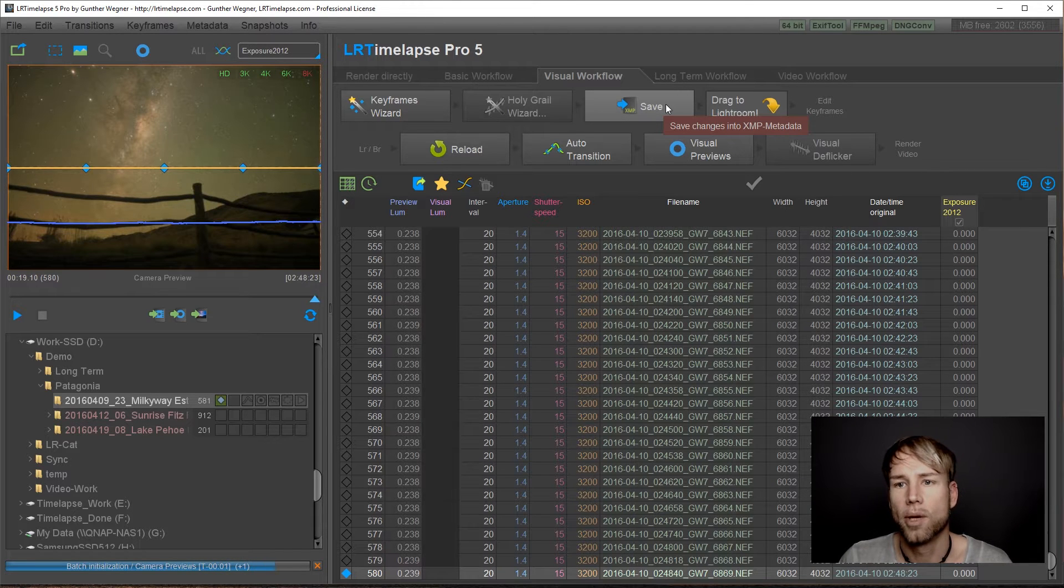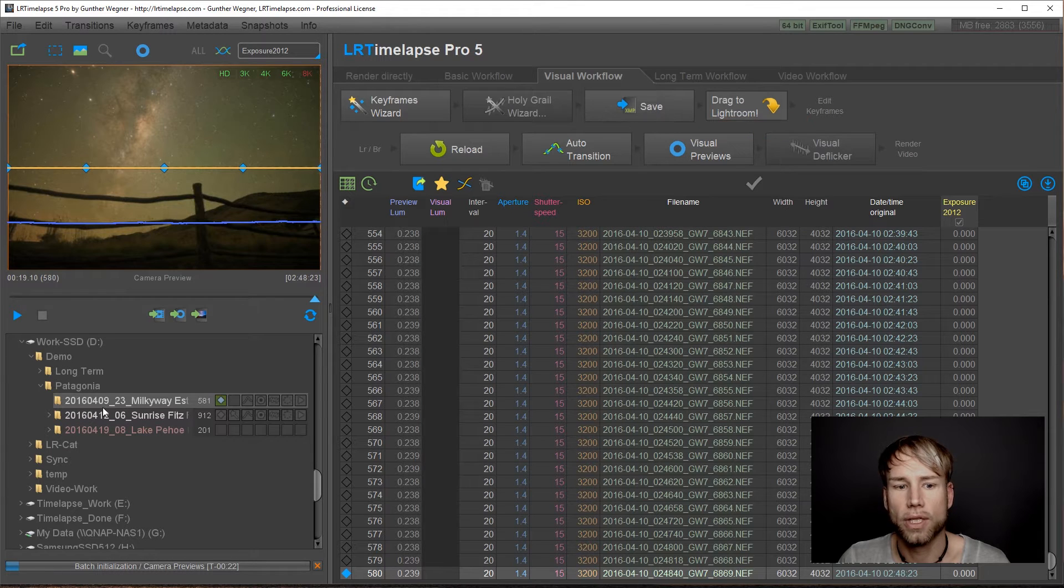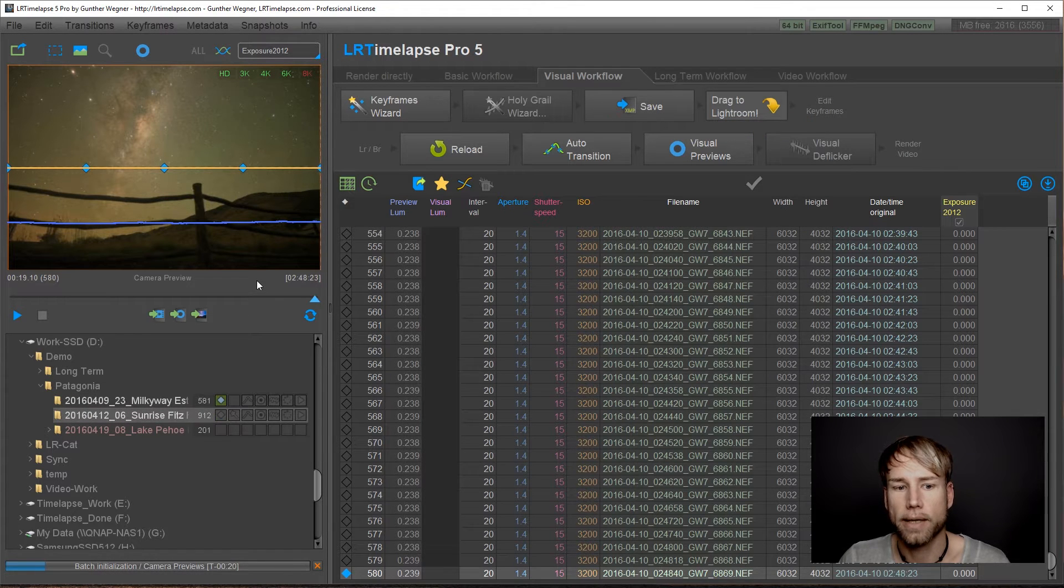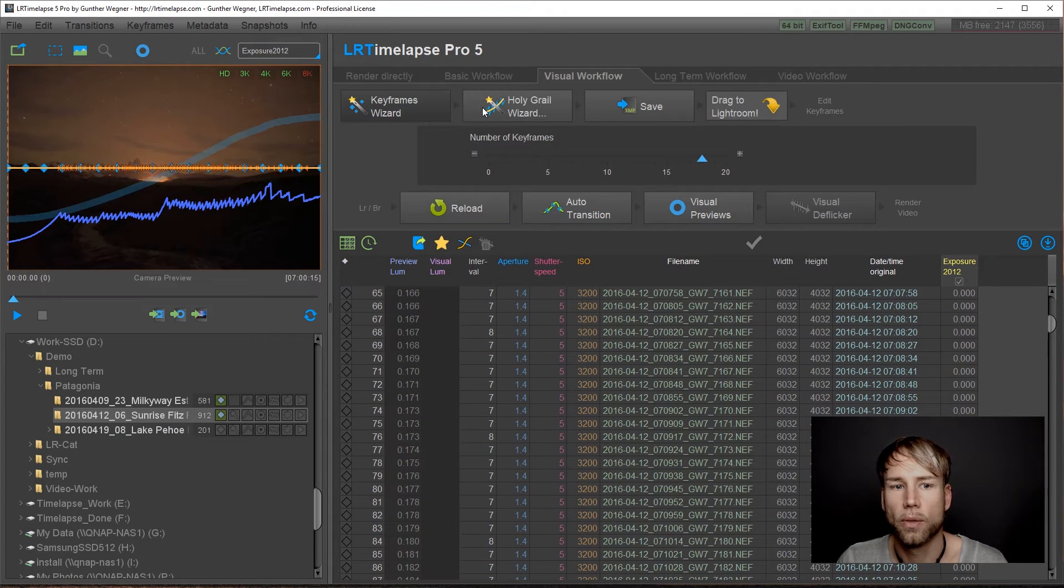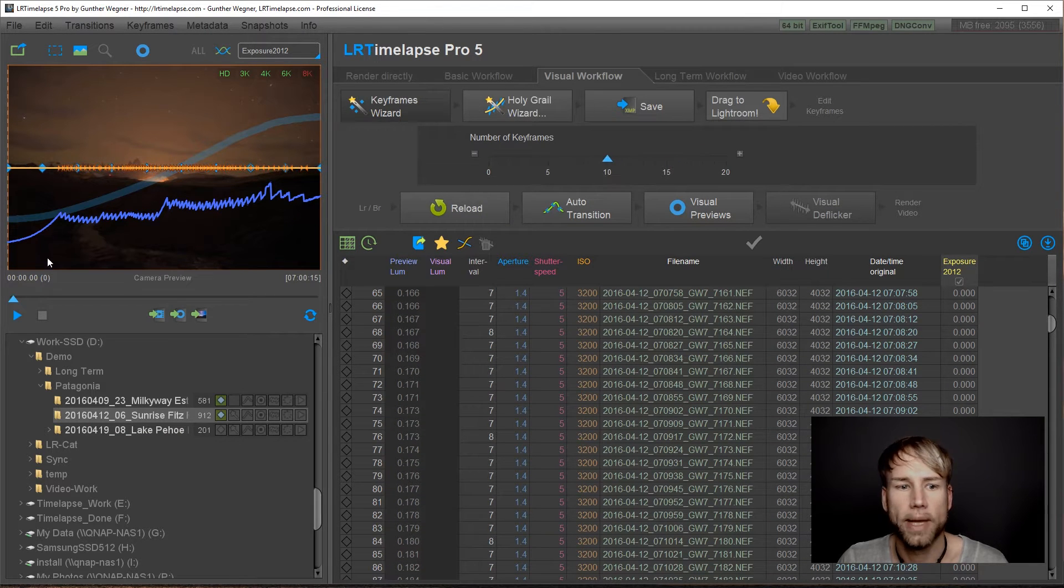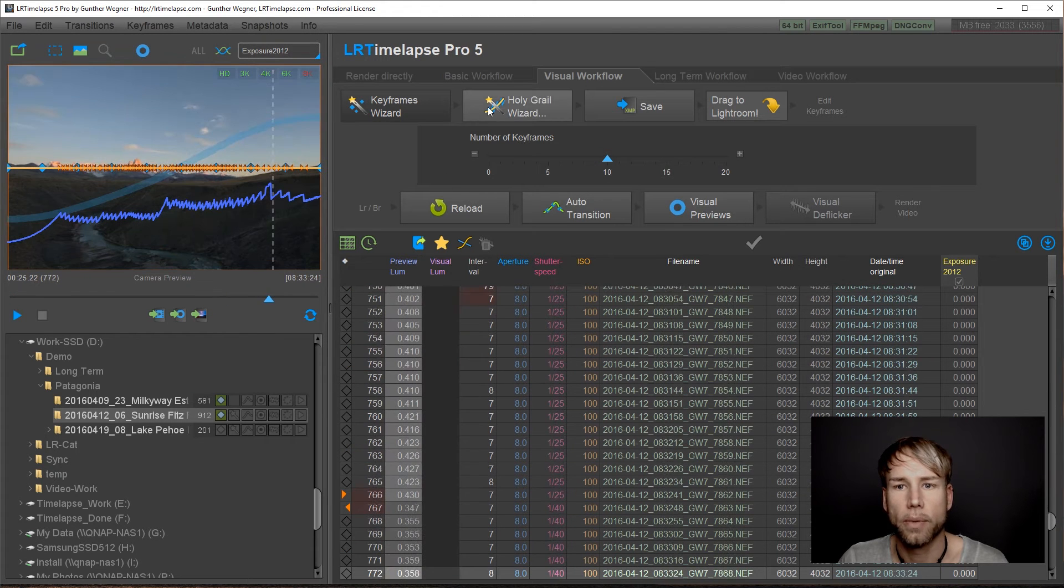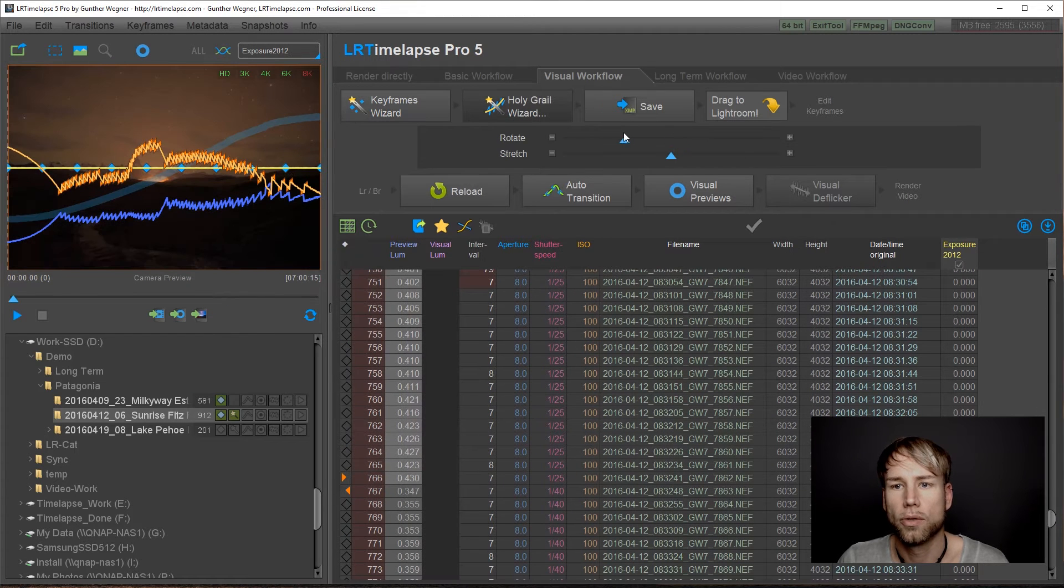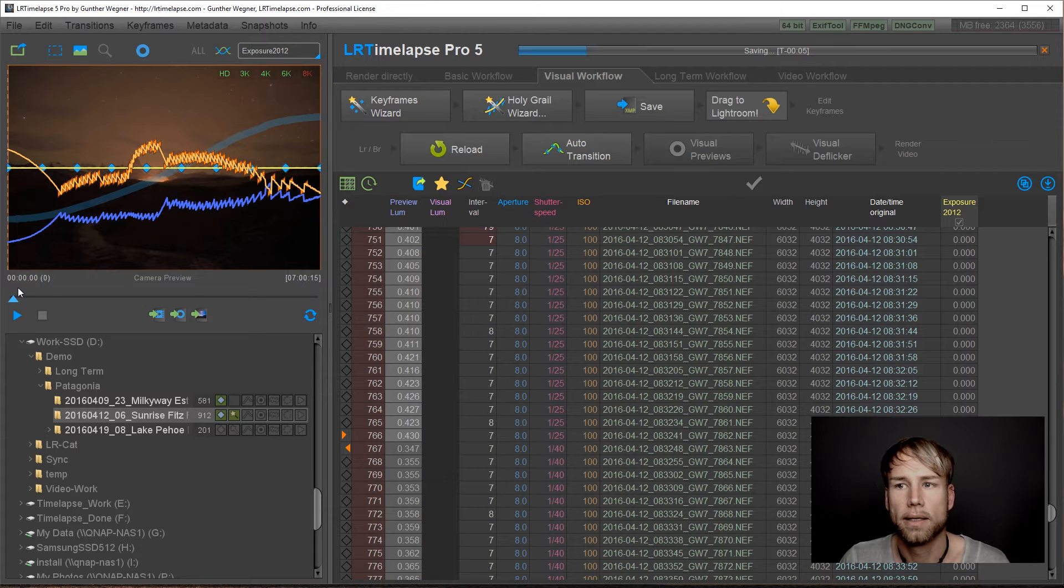Now instead of bringing this one to Lightroom, I will just continue with the second one. Now for the second sequence, we do the keyframes wizard, but not go for so many keyframes. I will just do this very quickly. Do my Holy Grail wizard, then save.